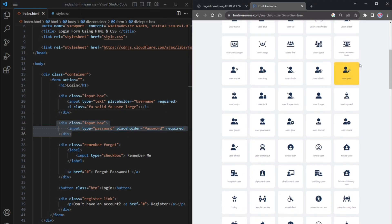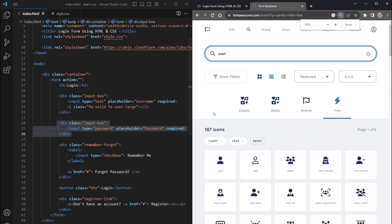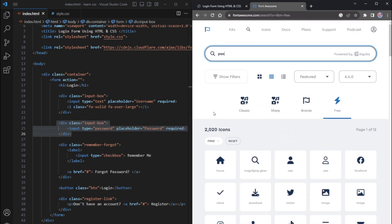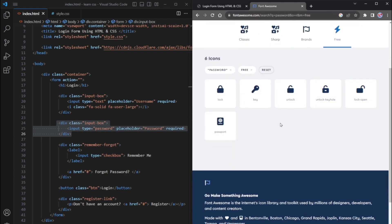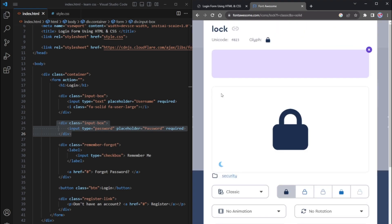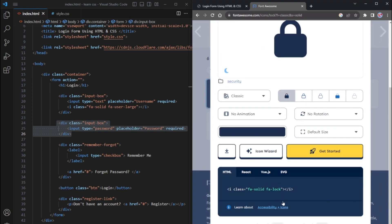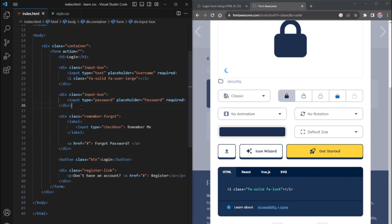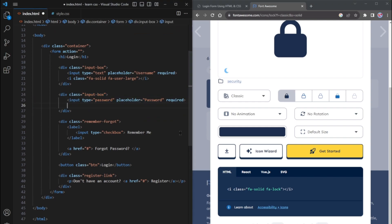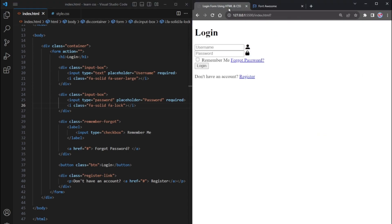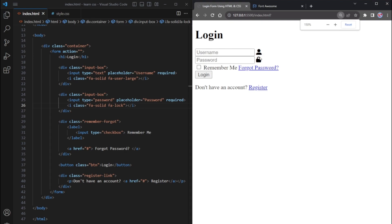Similarly, search for the password icon on the Font Awesome site. Select this one. Copy the corresponding HTML code. Paste the copied code here after the password input tag for the password icon. This will add the icon next to the password field. With these steps completed, your HTML code is now finished.